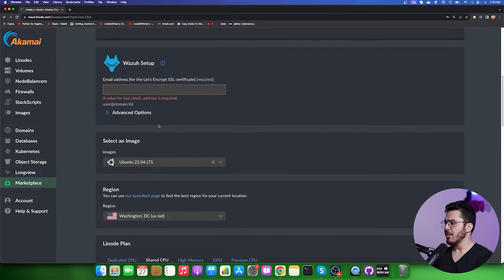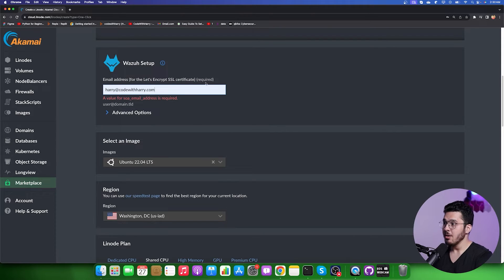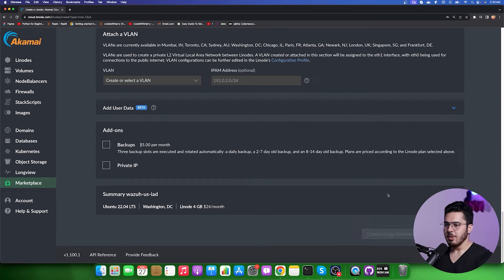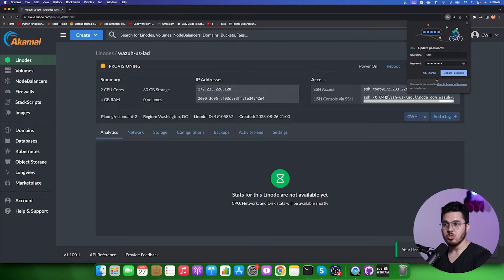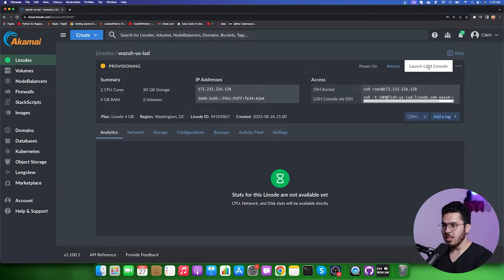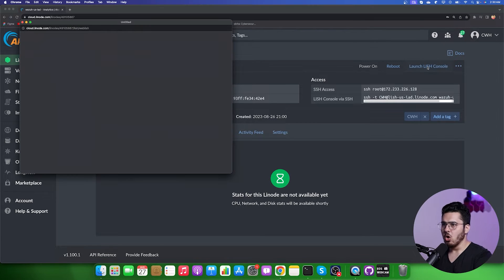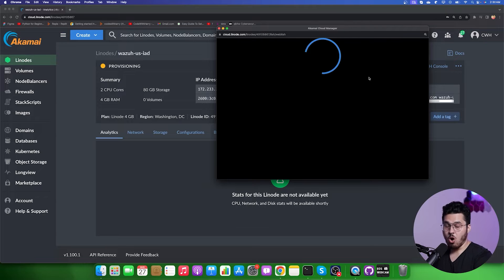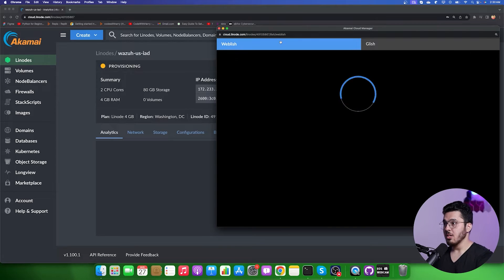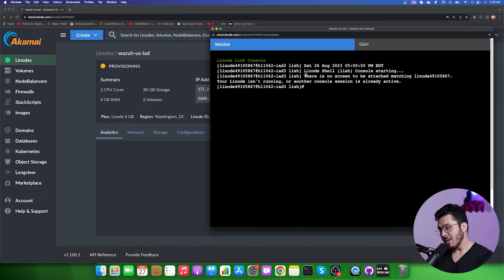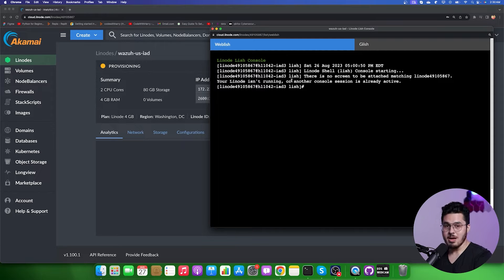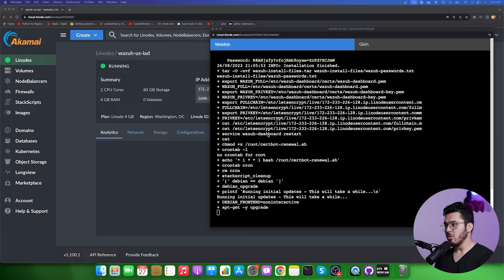We have a problem — it says email is required. Let's enter harry@codewithari.com — you can punch in your own email as it is a required field. Now I'll click Create Linode and it will provision: first it will boot up, then Wazuh will be installed. Give it some time. If you want to see live progress you can launch the LISH console, which gives you live updates of what is happening on your server. I'll take a coffee break and come back once everything is set up.